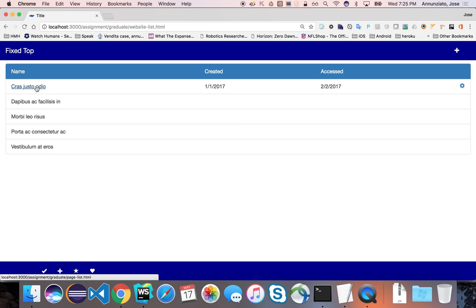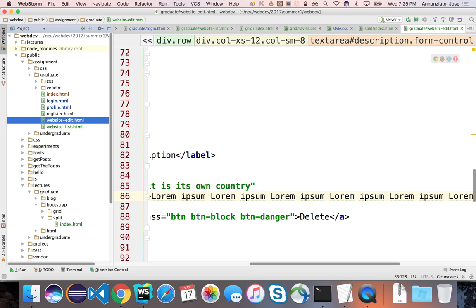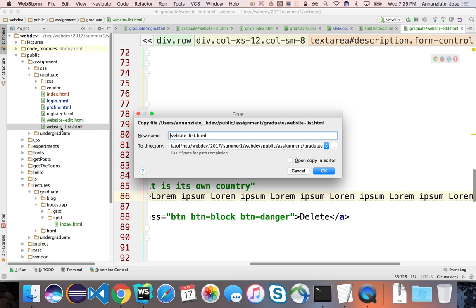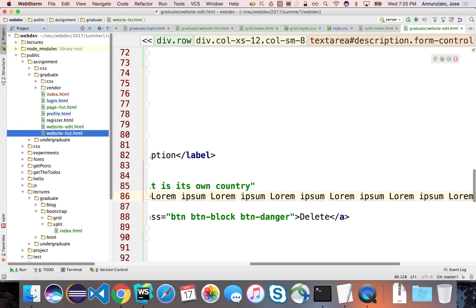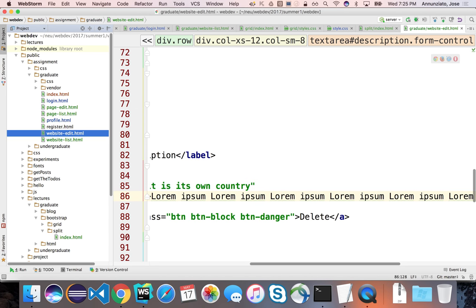Let's get started with a page list. If I go to page list, I could grab website list, rename it to page list, and that could be the beginning of my page list development. The website edit could also be a starting point for my page edit. But notice that this quickly gets overwhelming — the number of pages you're handling. We have to come up with an organization strategy to manage our files and deal with complexity.